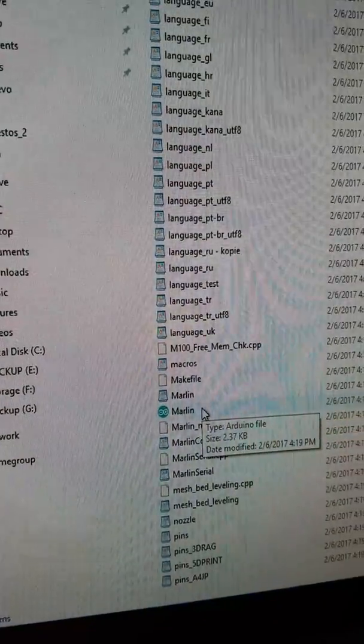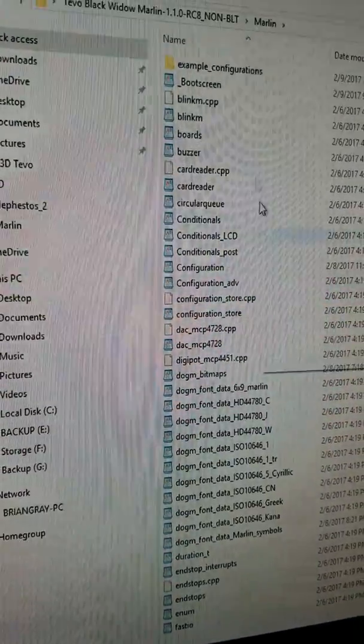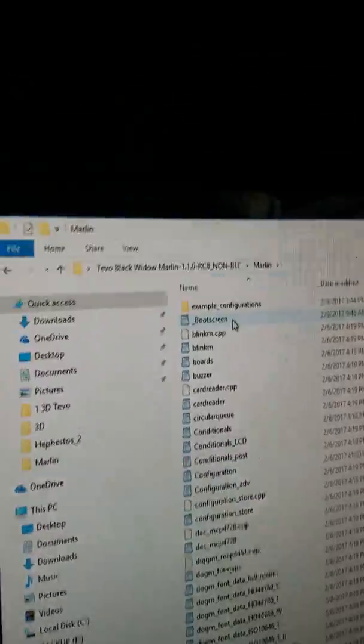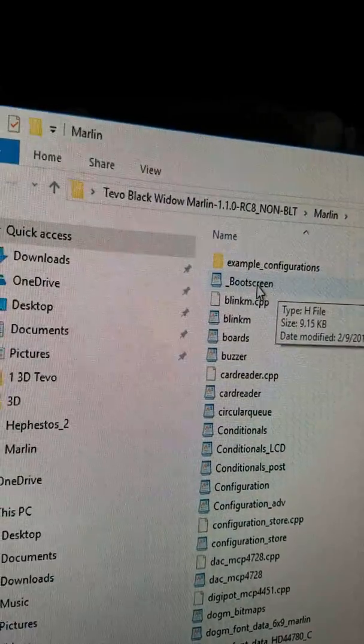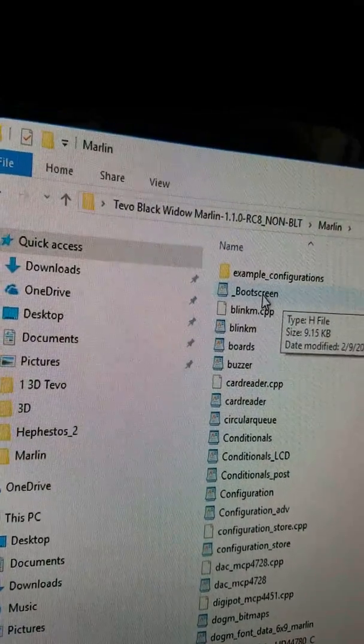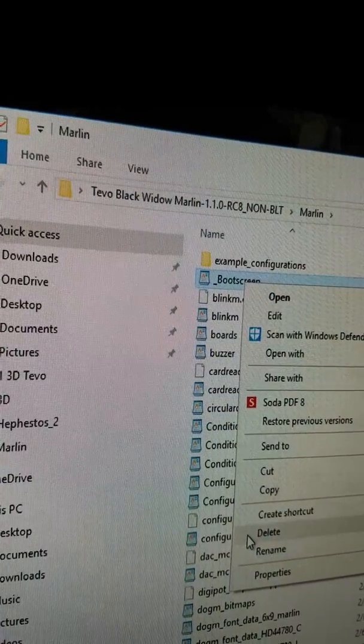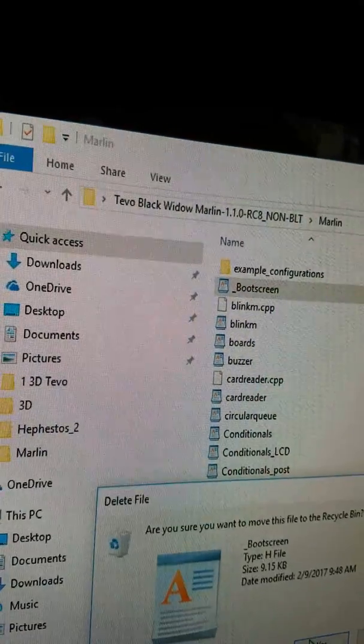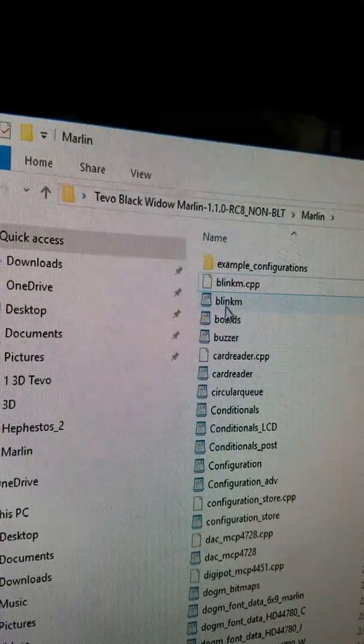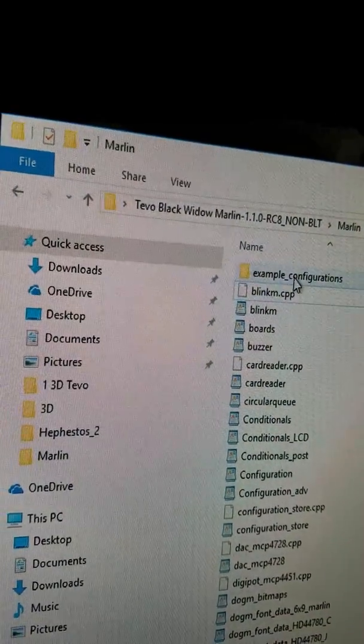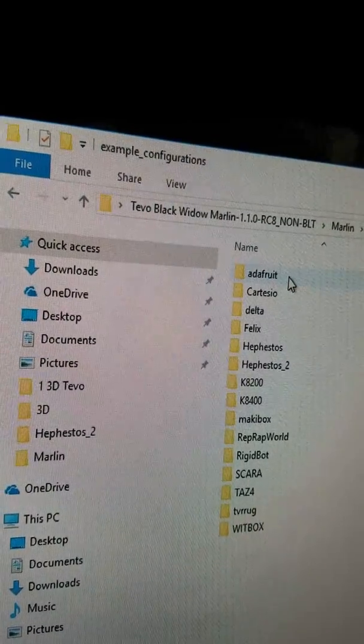Now here's what messed me up. This file right here, boot screen, that's the one you need. Okay, I'm going to delete it so we don't have it in here right now because that's not going to be there for you.